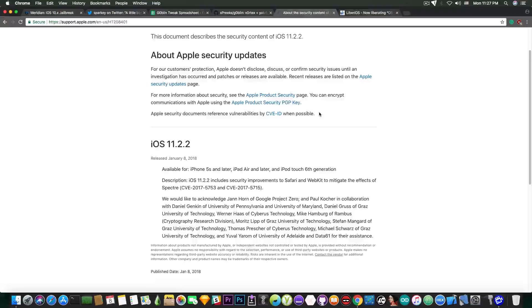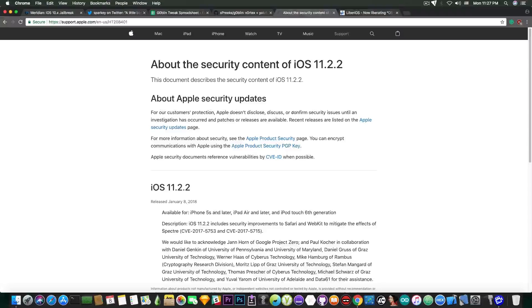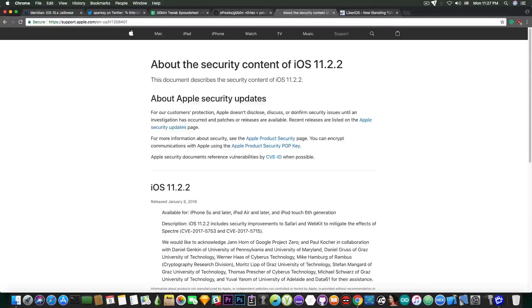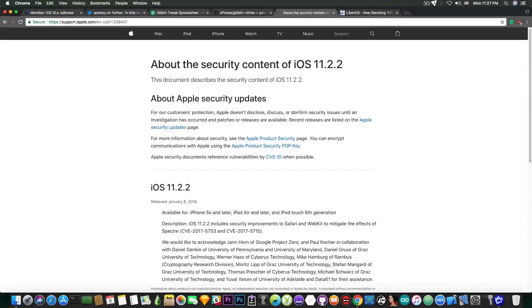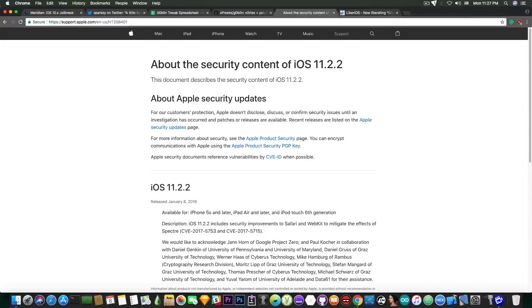So yeah Apple says in here that iOS 11.2.2 includes security improvements to Safari and WebKit to mitigate the effects of Spectre and you can check out the CVEs and take a look and see what's going on. So if you're not waiting for a jailbreak and if you're not on a lower version like iOS 11.1.2, 11.1, 11.0.3, 10.3.3 and so on and you don't want a jailbreak in the future, you just want to keep your phone secure, I definitely recommend you to install this update. It fixes or at least it tries to mitigate one of the biggest issues that have occurred lately.